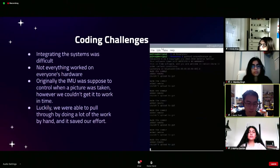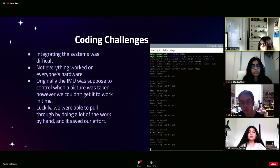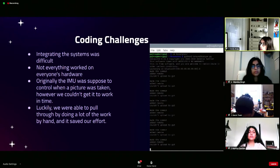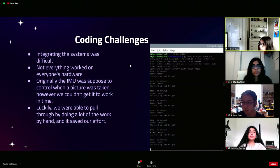After doing the bulk of the work, integrating the systems made by different team members was pretty difficult. Not everything worked on everyone's hardware. A lot of our original systems — including using sensors to measure when to take pictures, when to upload, and other fine control things to automate the process — we could not get working in time. But we were able to pull through by doing a lot of the work by hand, and it saved our project.